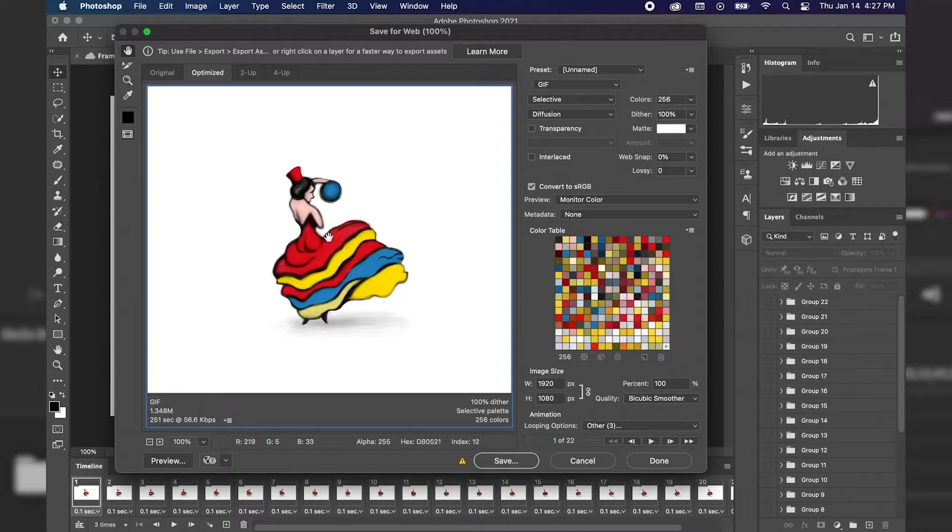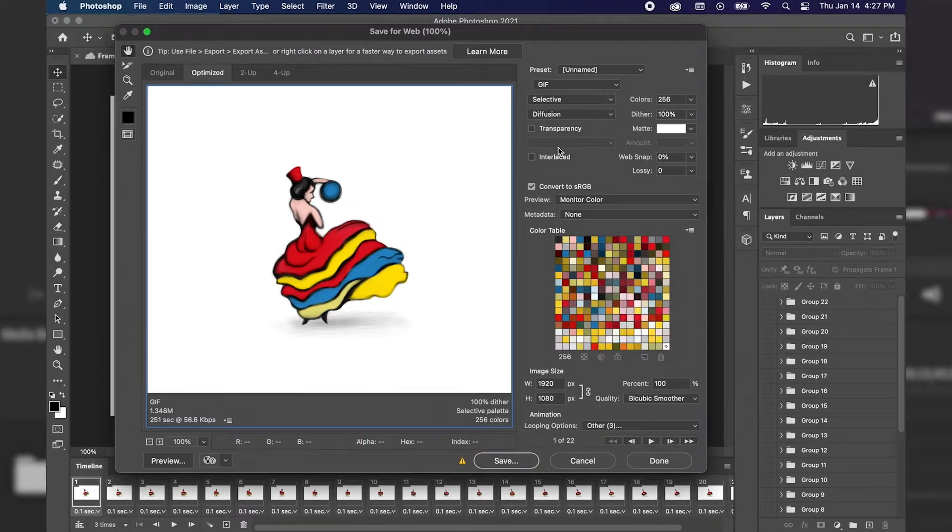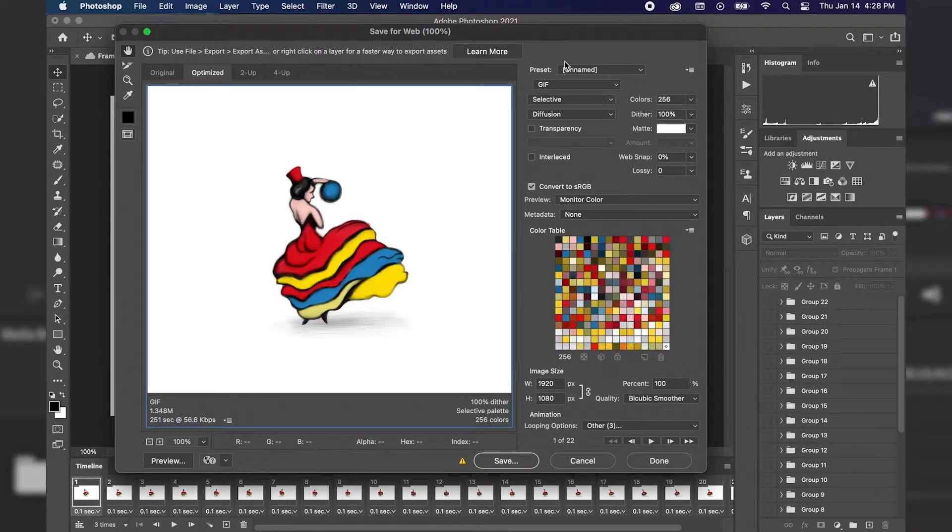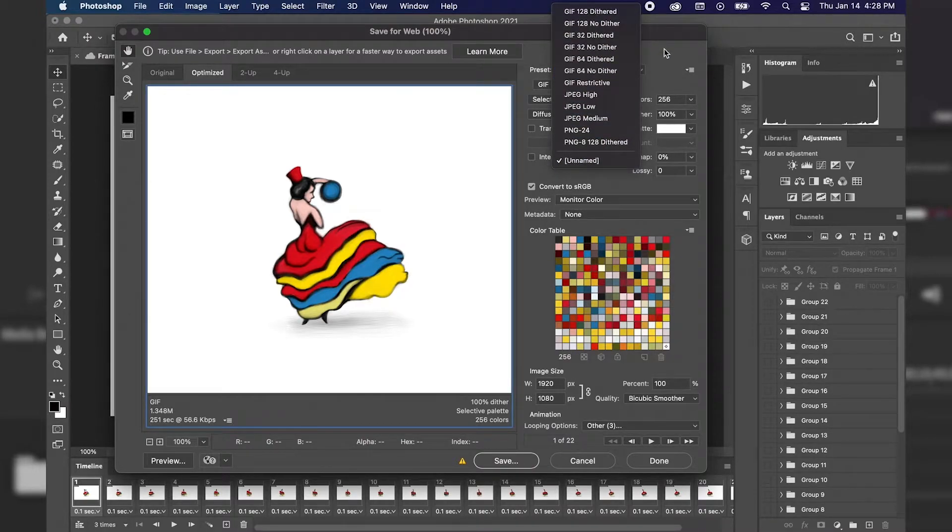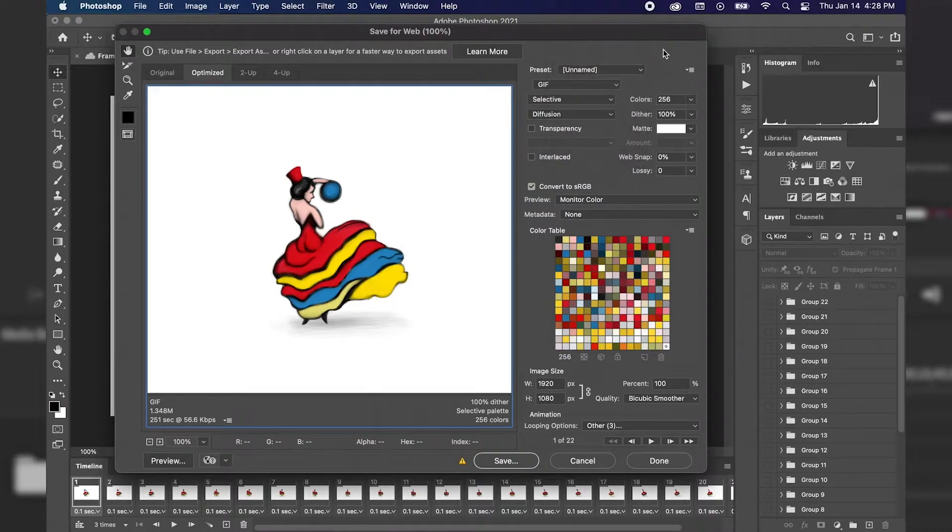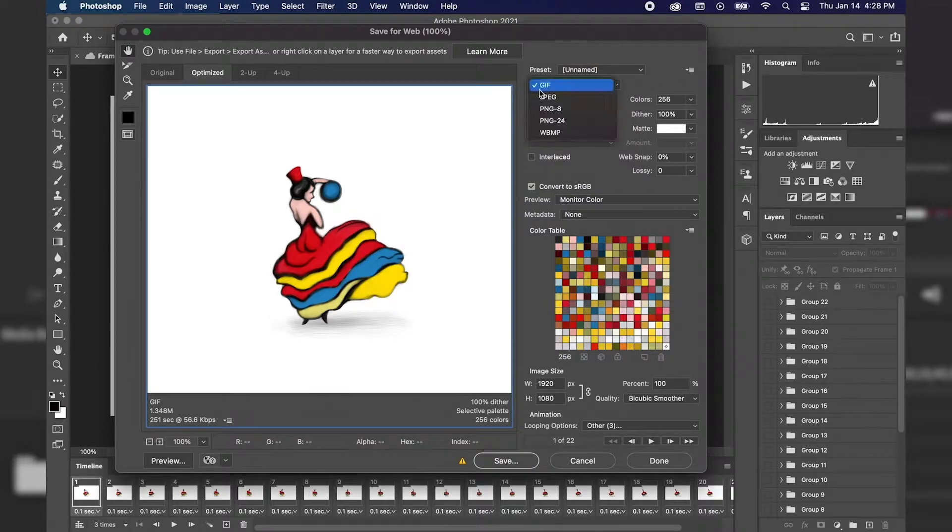You'll notice a dialog box appears, and this is where we have all of our settings for the GIF animation. Photoshop provides different presets that are available. However, we're going to set all of these settings manually, so we'll just move on to the next drop-down menu.